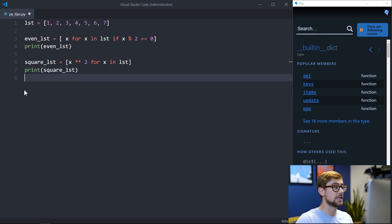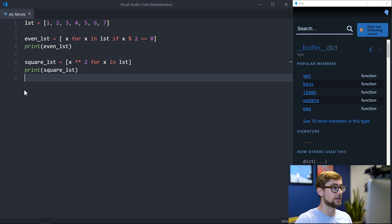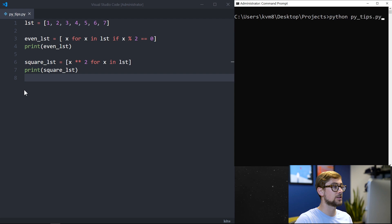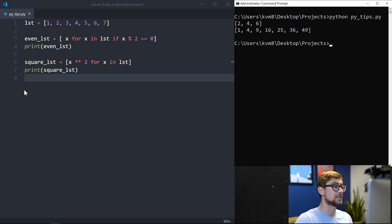We can also apply a function to each element in our list using list comprehension. Check out the link in the description to a video to learn more about how you can use list comprehension to speed up your coding. Let's run our program to see that we are able to take a subset of our original list as well as apply a function to each element in the list.